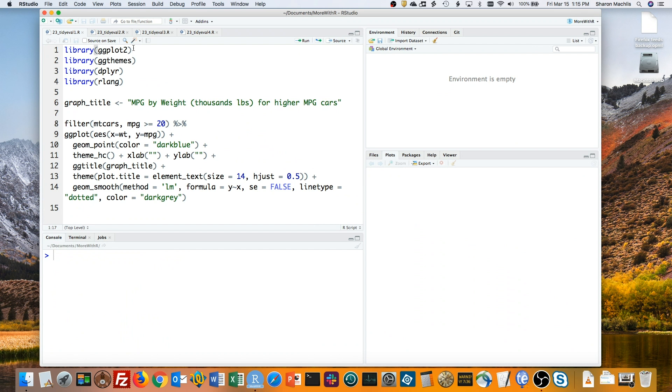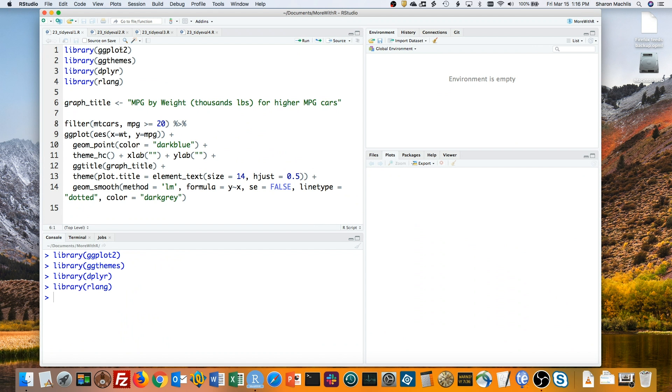So let's take a look at an example with the ever popular mtcars dataset. Here's how I might do a scatterplot of miles per gallon by weight, using dplyr to filter for higher mpg cars only. I'll load my packages and run the code.